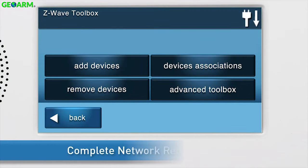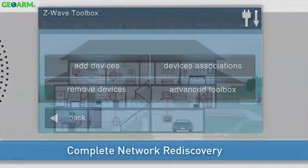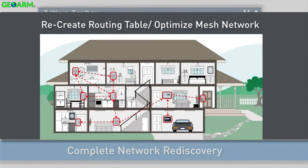Lastly, complete a Network Rediscovery. During a Network Rediscovery, the panel will recreate its Z-Wave Routing Table and optimize the Mesh Z-Wave Network.